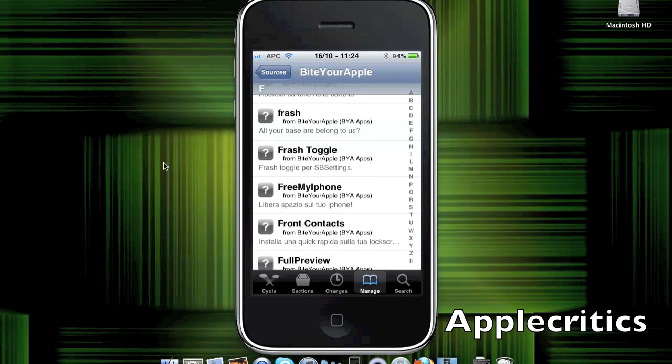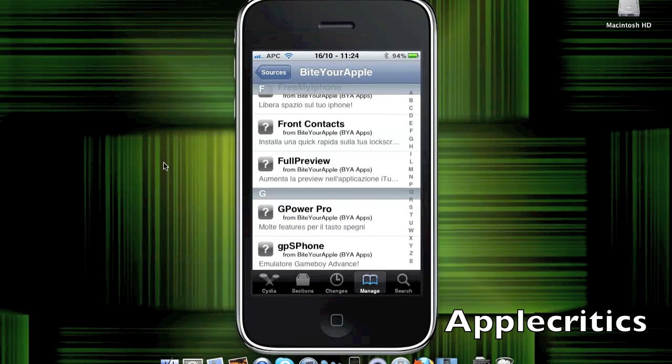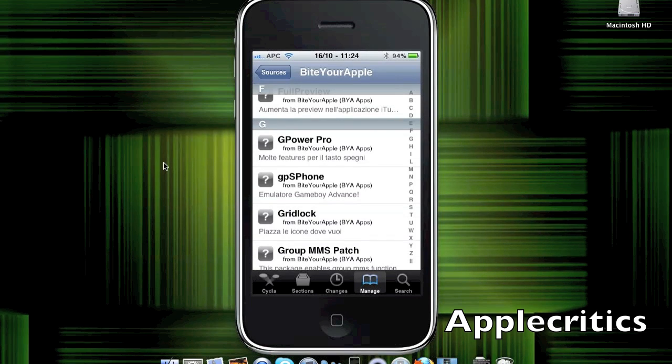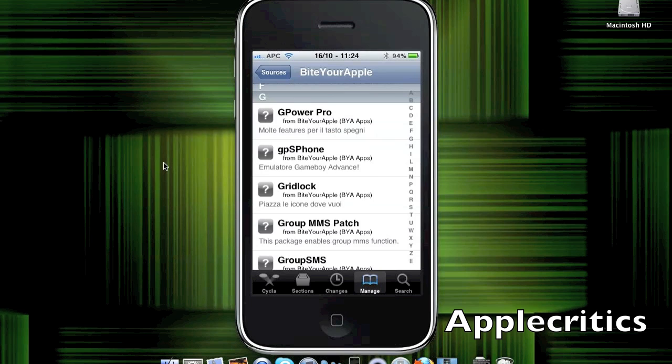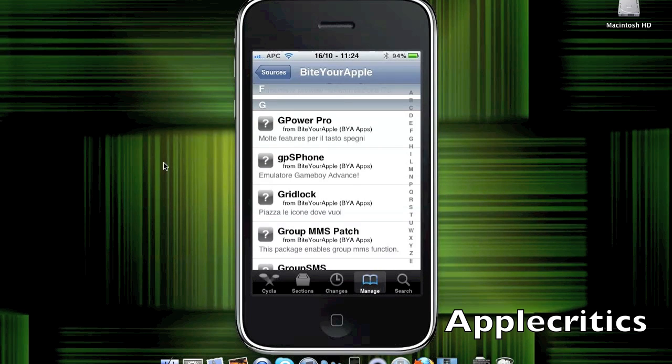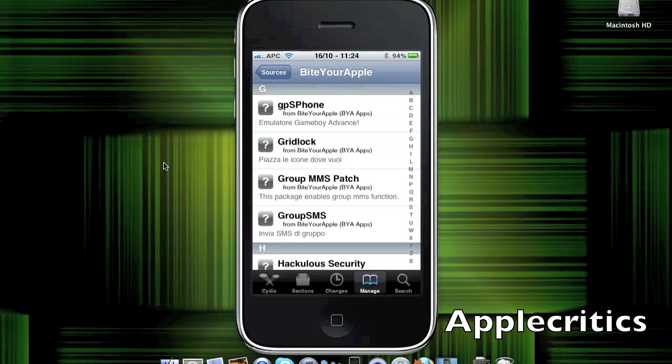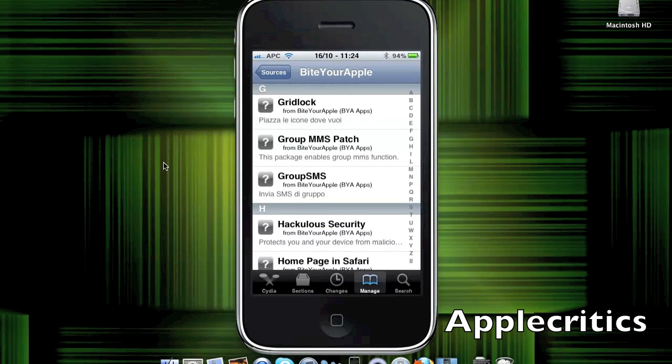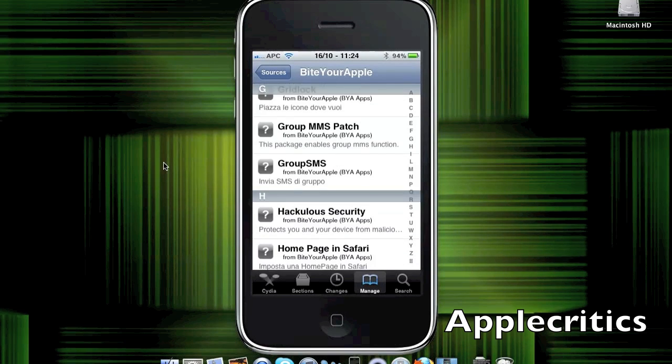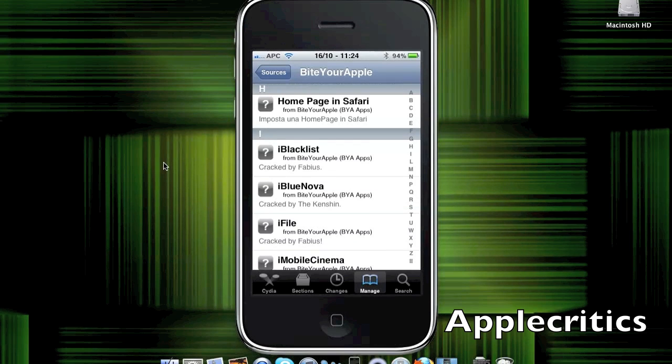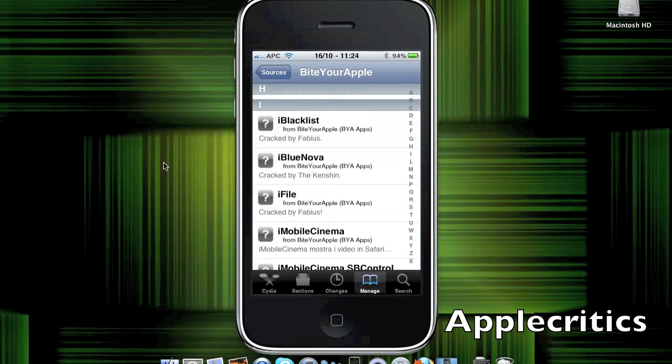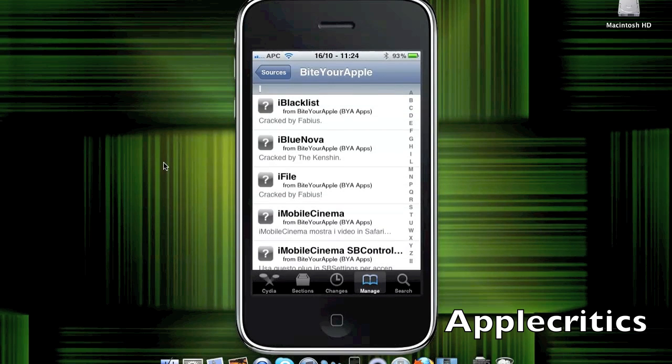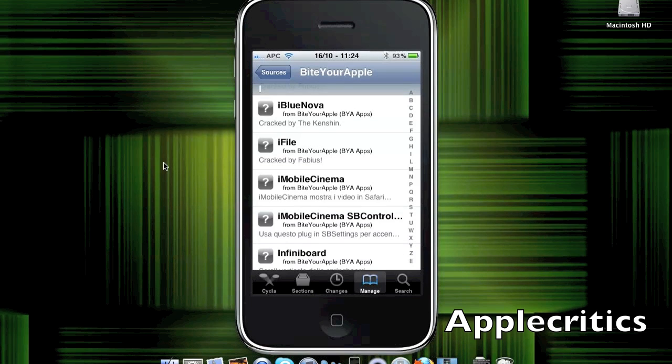There is Full Preview, which allows you to listen to the full song on iTunes app. G-Power Pro, which gives you more power toggles. GPS Phone, which is a Game Boy Advance emulator. Gridlock allows you to place your applications anywhere on your home screen. Homepage in Safari, which allows you to have a Homepage in Safari, basically the same as the title. iBlacklist, which blocks your callers.